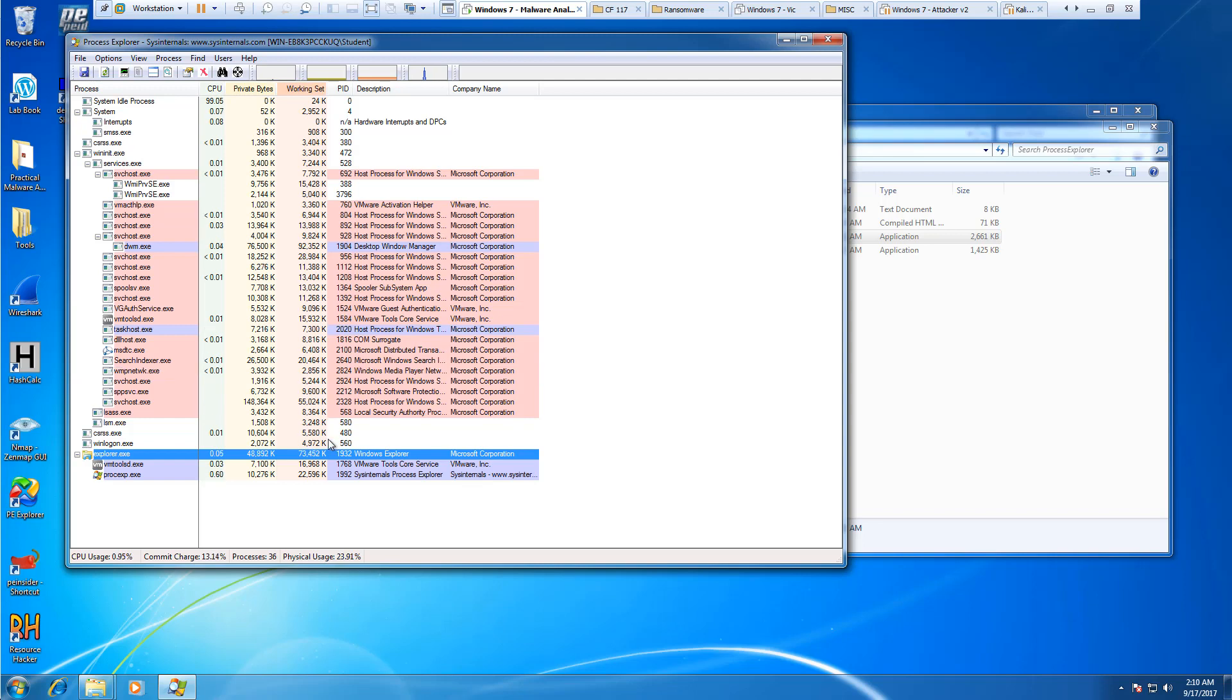Again, this is just a quick brief overview of Process Explorer. If you have any questions, please feel free to leave a comment. I'll try to answer them as quickly as I can. Thank you.